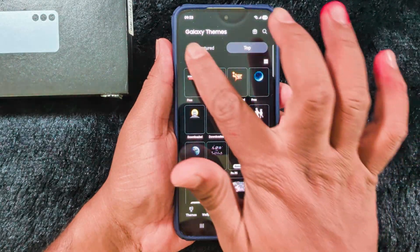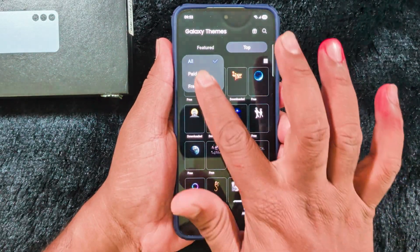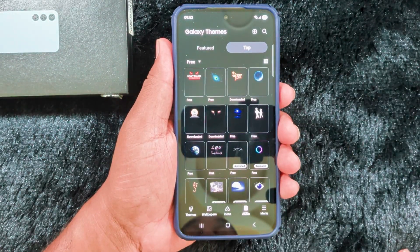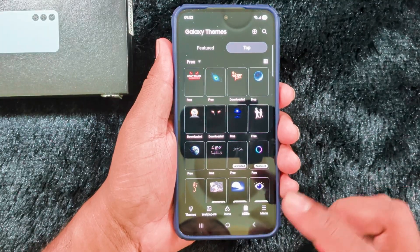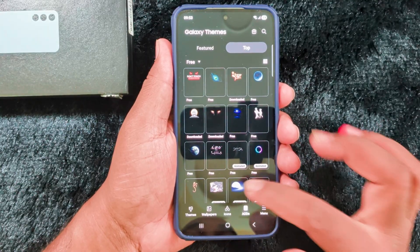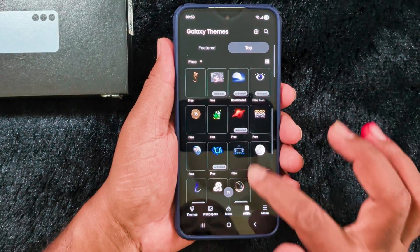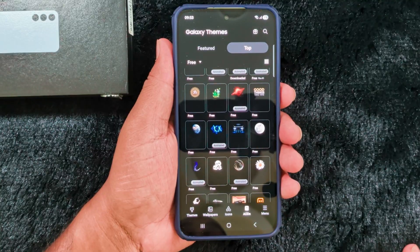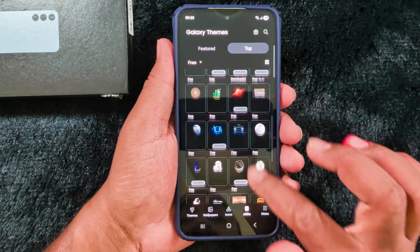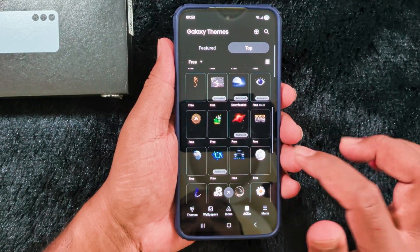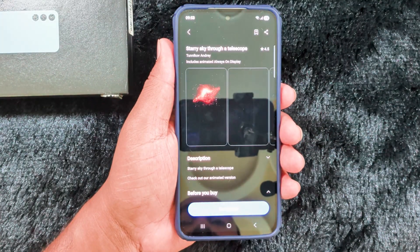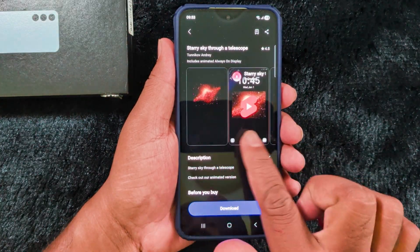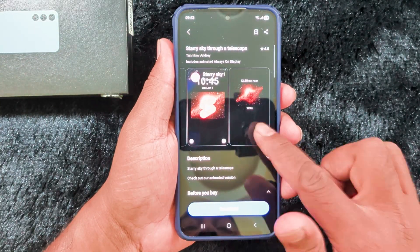Now here you can find a list of different Always On Display images, including paid images. Tap the drop-down box and select the Free option. You can also choose a paid option if you want. Select the AOD screen you want to set on your Always On Display. Here we select this animated screen, and now you can see how it looks on your Always On Display screen.